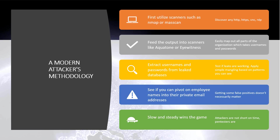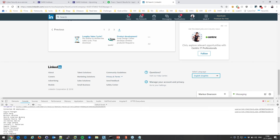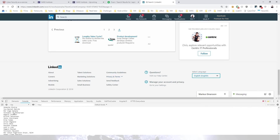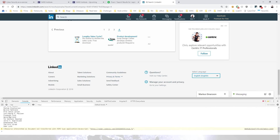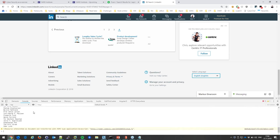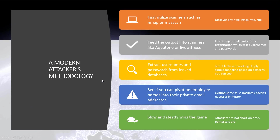They'll also pivot on employee names. Even if they can't find your corporate email in a leak database, they might find your personal Gmail or Hotmail address from a Gmail or Yahoo leak. If they find someone's personal password, it very often directly correlates to — or is identical to — their corporate password.